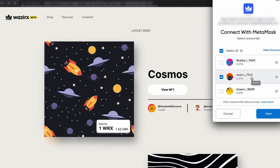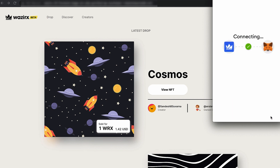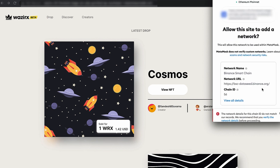Once you click Connect, you will see your different MetaMask account numbers. Choose whichever account feels right. I'll select the main one — the second account — and click Next. The next option is Connect to main, so I click on Connect.